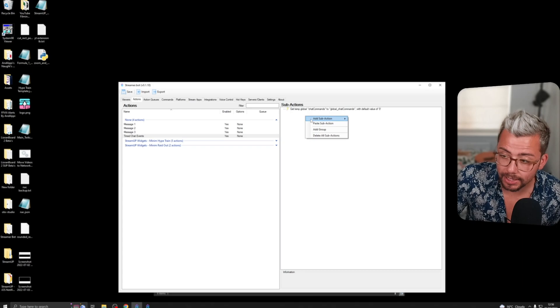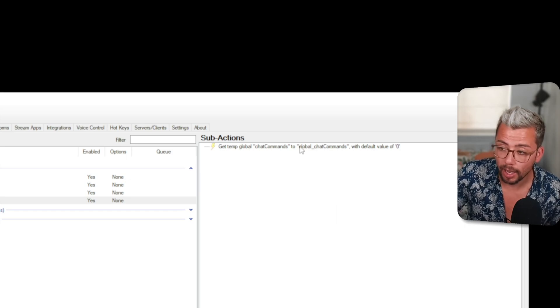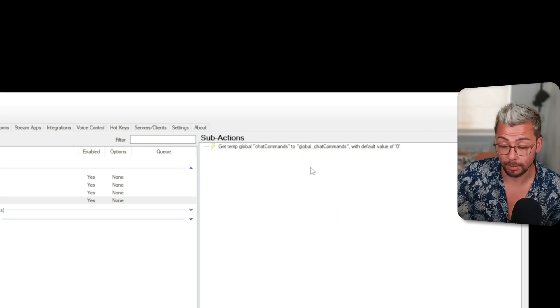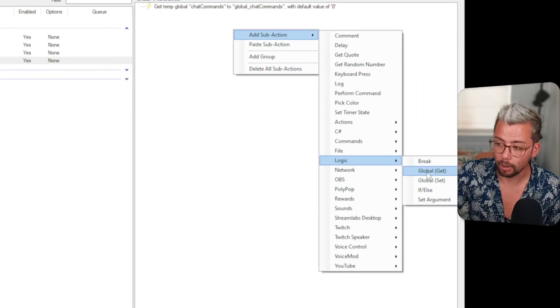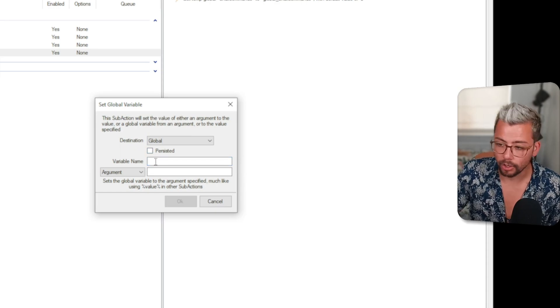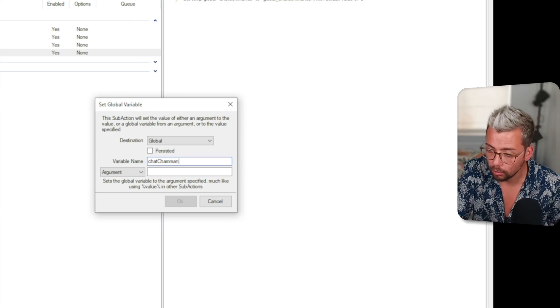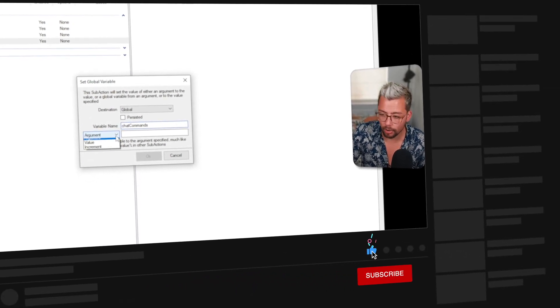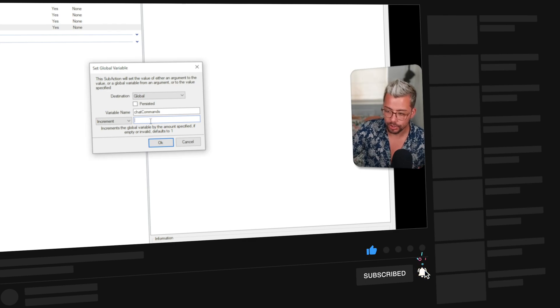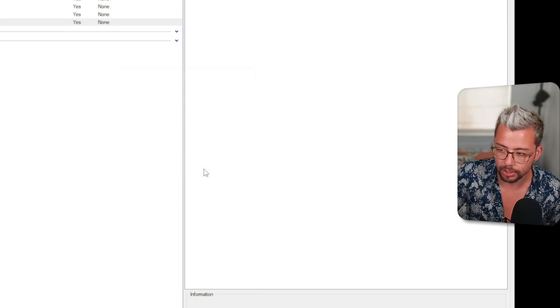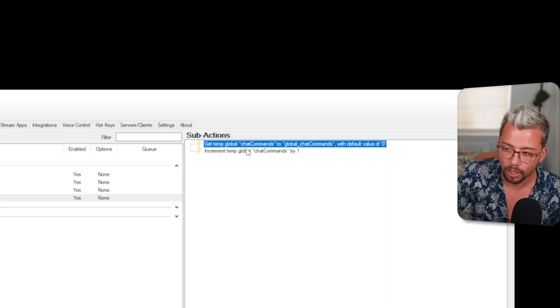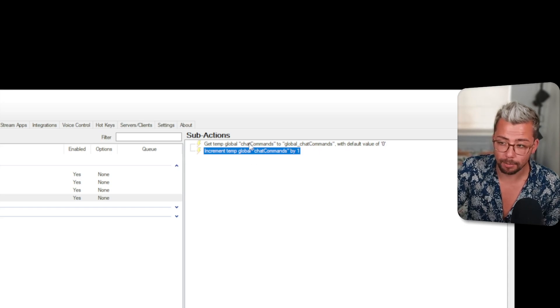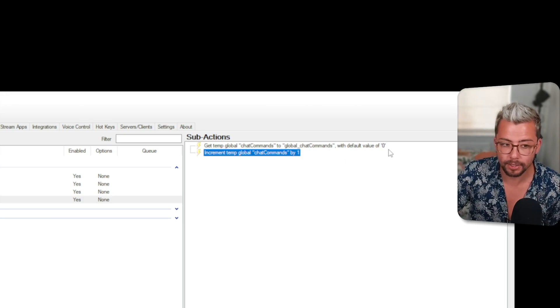So now we're basically getting a variable and if it's not got anything in it we set it to zero. Then what we're going to do is basically count up now because we've got two different variables. If you remember we've got chat commands variable and we've got global chat commands variable. So we're going to count the chat commands variable up. We're going to right click and go to add sub action and go down to logic and we're going to go to global set. This time we're going to select global but we're going to turn persisted off again. We're going to choose the variable name which was chat commands. We're going to change this from argument to increment. So we're going to add a number to it. We're going to select one in there so we want to add one to this number every single time.